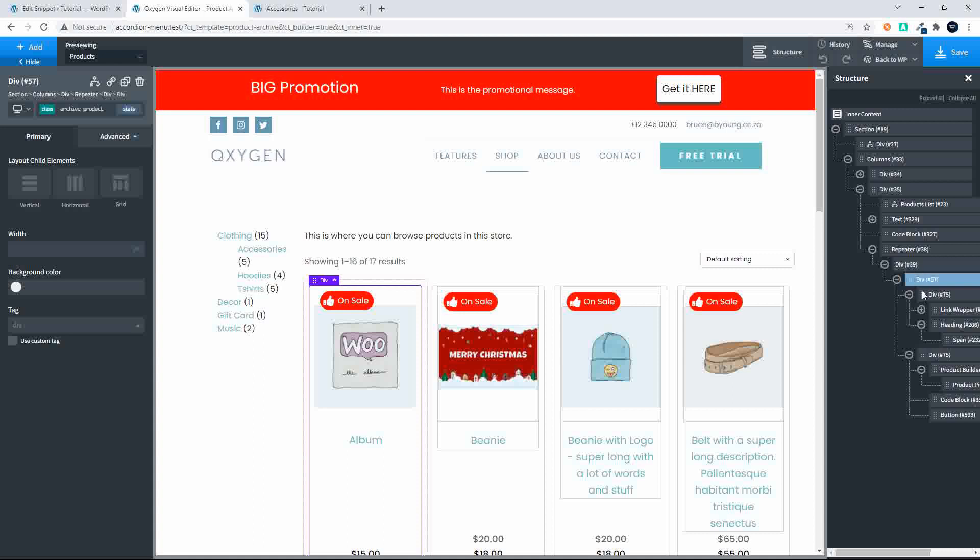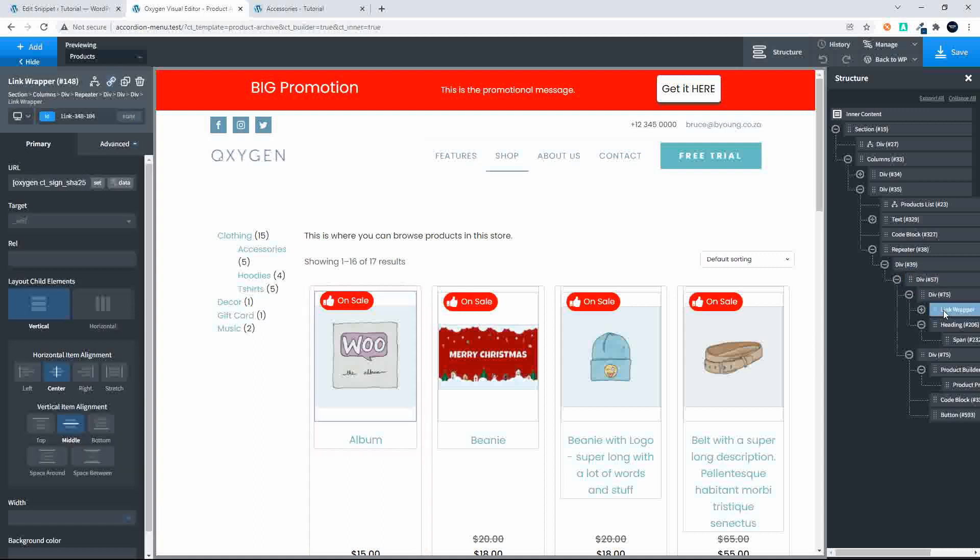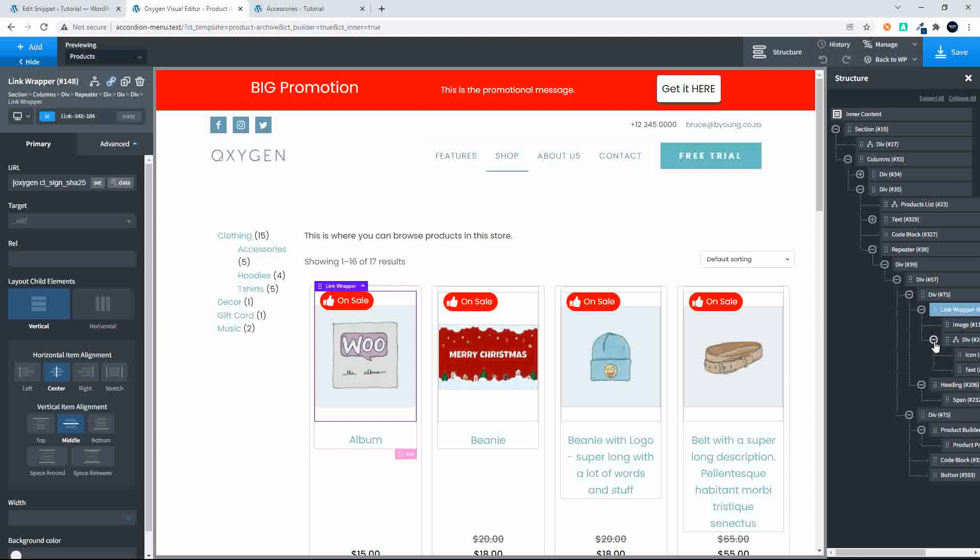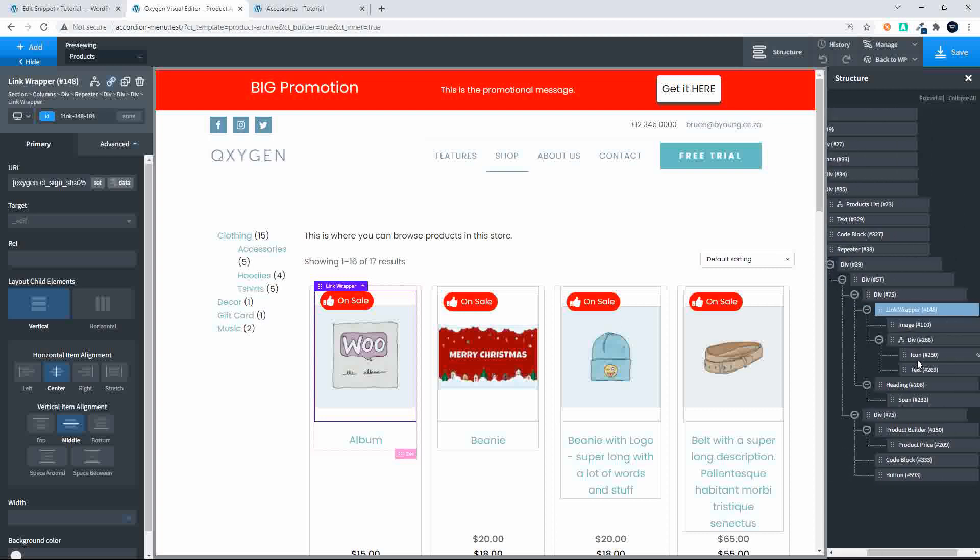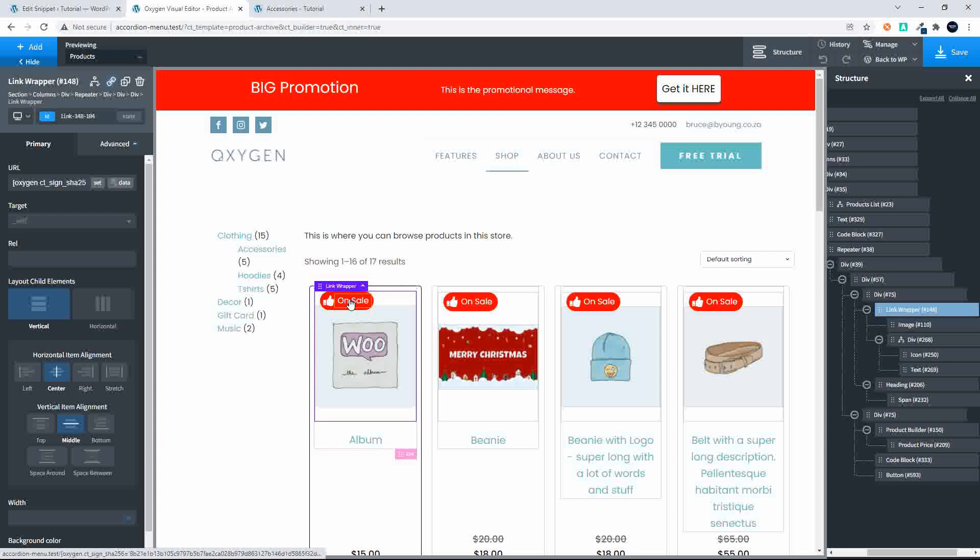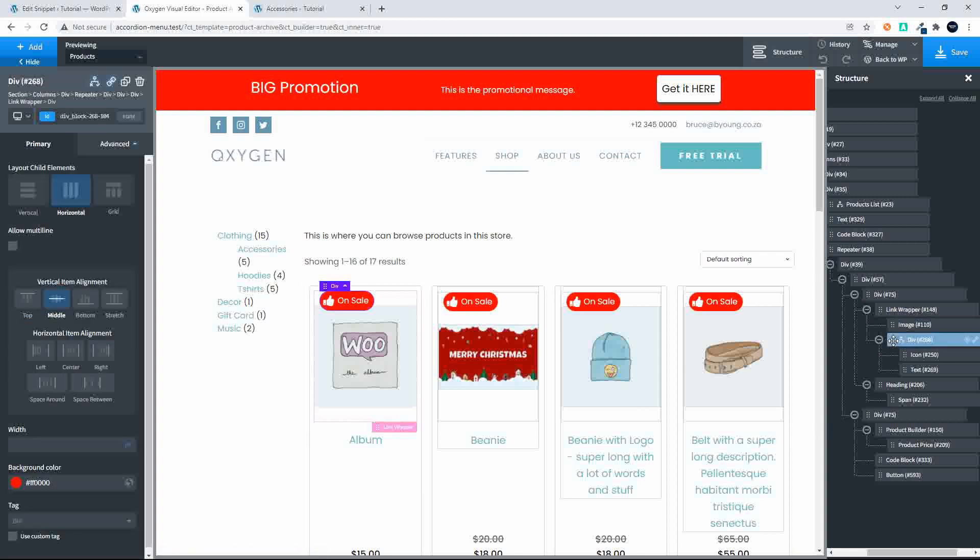Here in the repeater you'll see that we have the div set up and then we have the image. So the first item I have here is the image then we have a div here and that is for the on sale items.